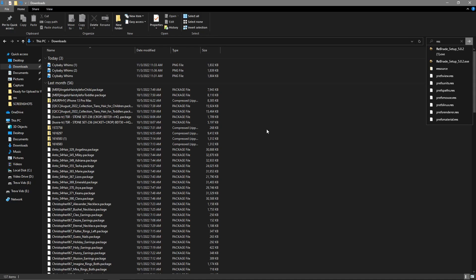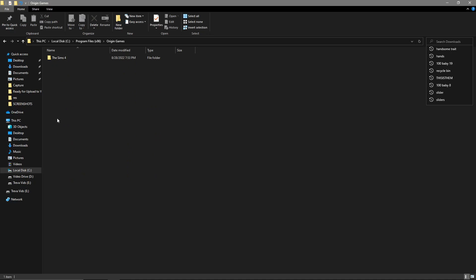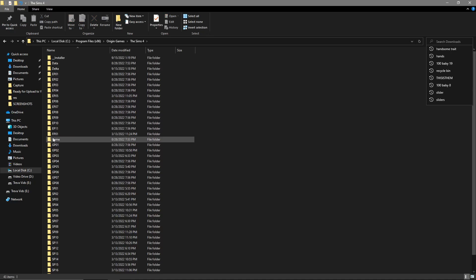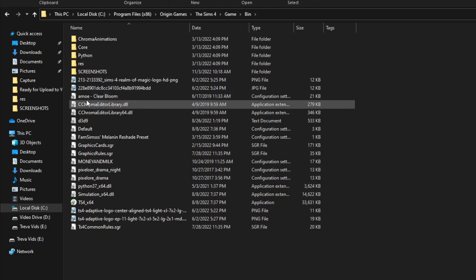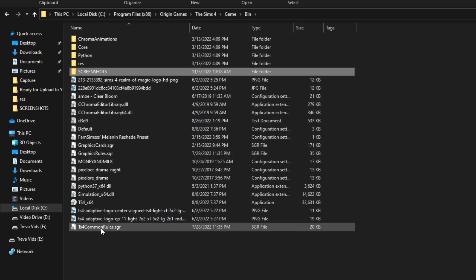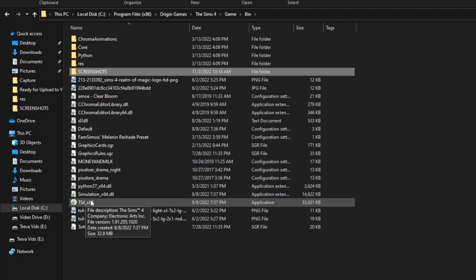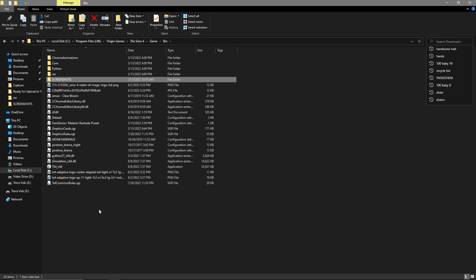It said it was successfully uninstalled. To verify, go back into Program Files (x86), Origin Games, The Sims 4, Game, Bin — and everything ReShade-related is gone. My presets are still there but everything else is removed, so you don't have to manually delete anything. Now we're going to download G-Shade.